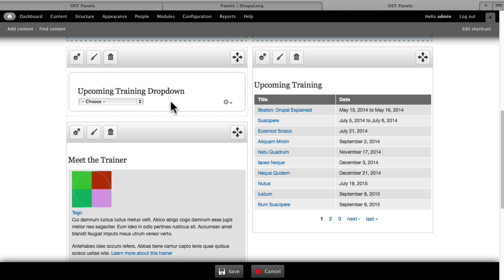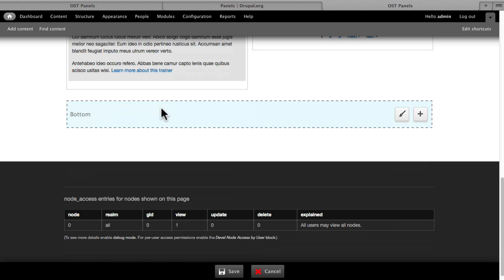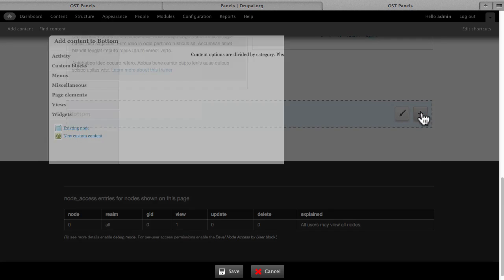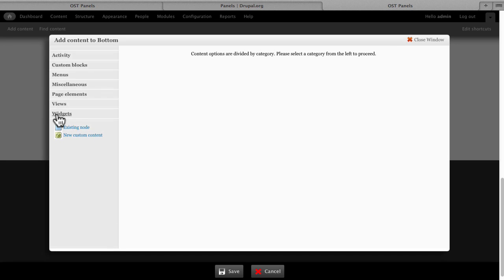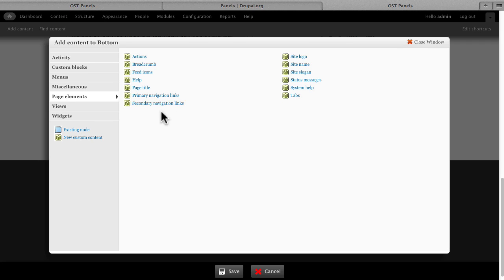Those styles are completely customizable within panels. At this point, if I wanted to add something to the bottom cell, I could — just by clicking the plus symbol, picking any of the page elements that I want, and putting any of these elements in.